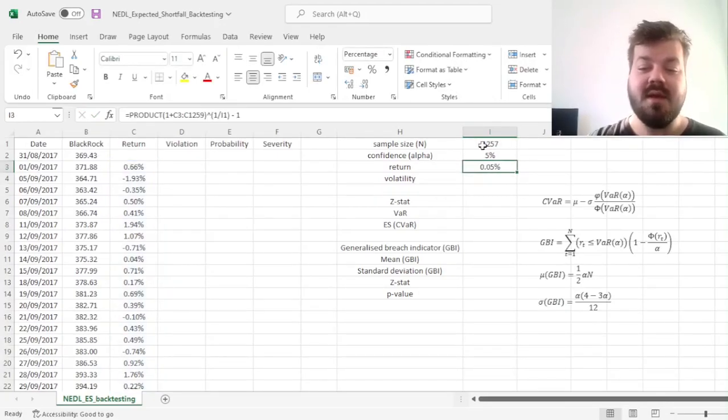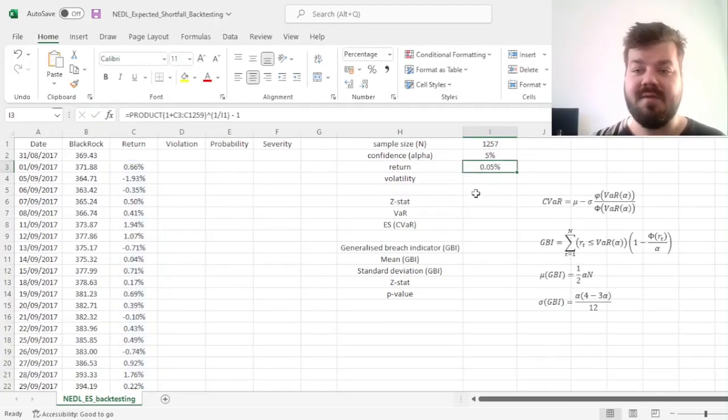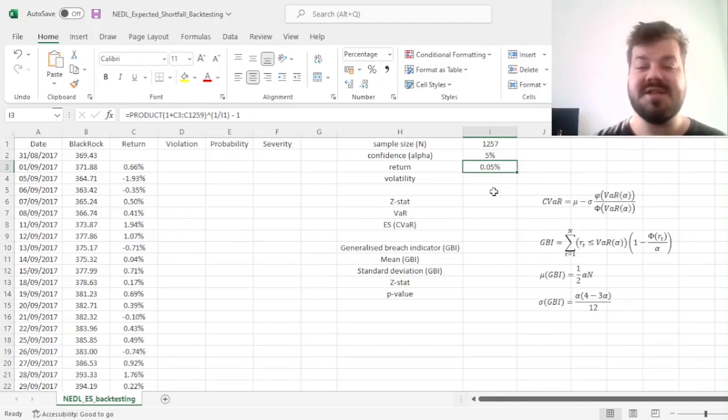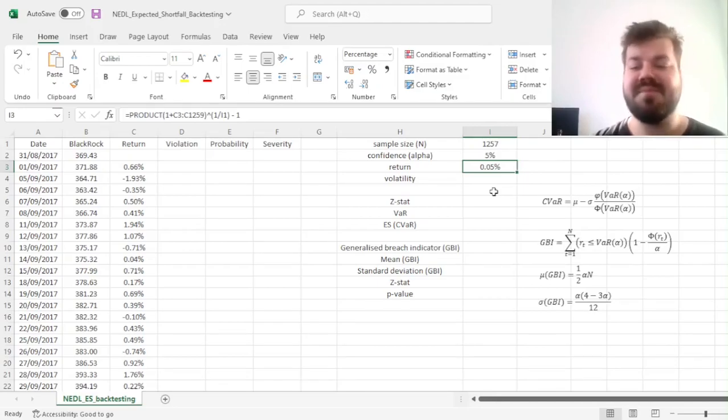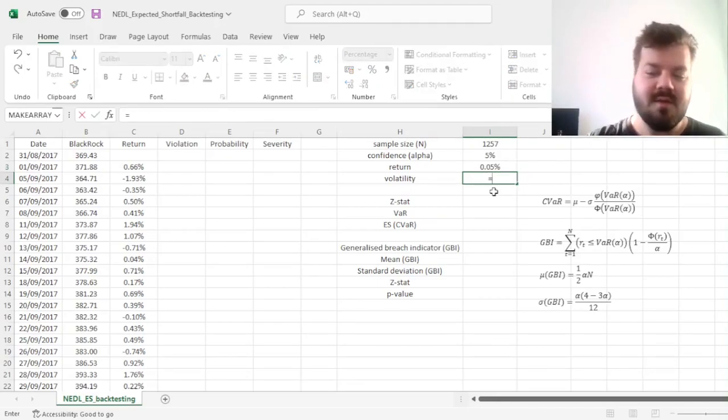raising to the power of one over the sample size that we've just calculated, minus one, resulting in an average BlackRock return of five basis points per day, which is pretty typical for stock markets.